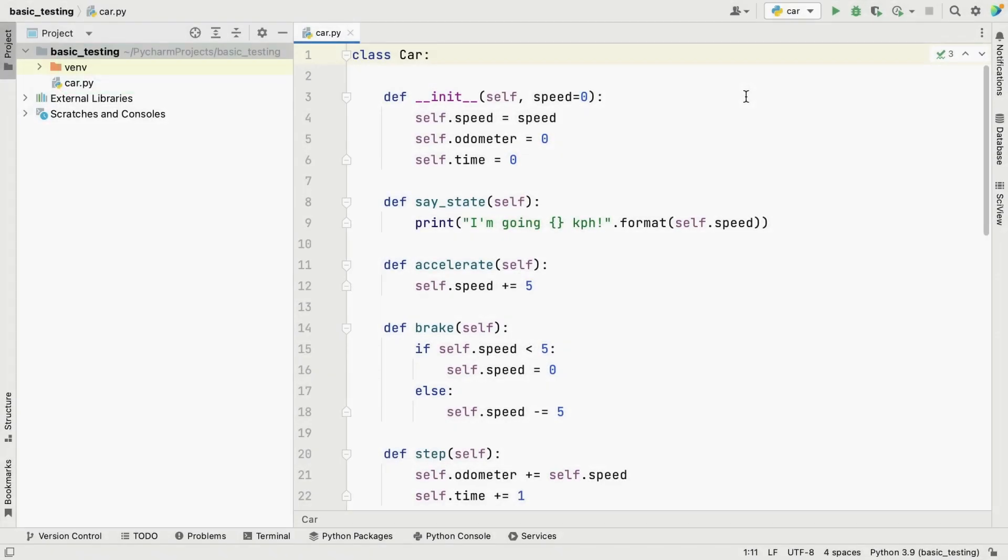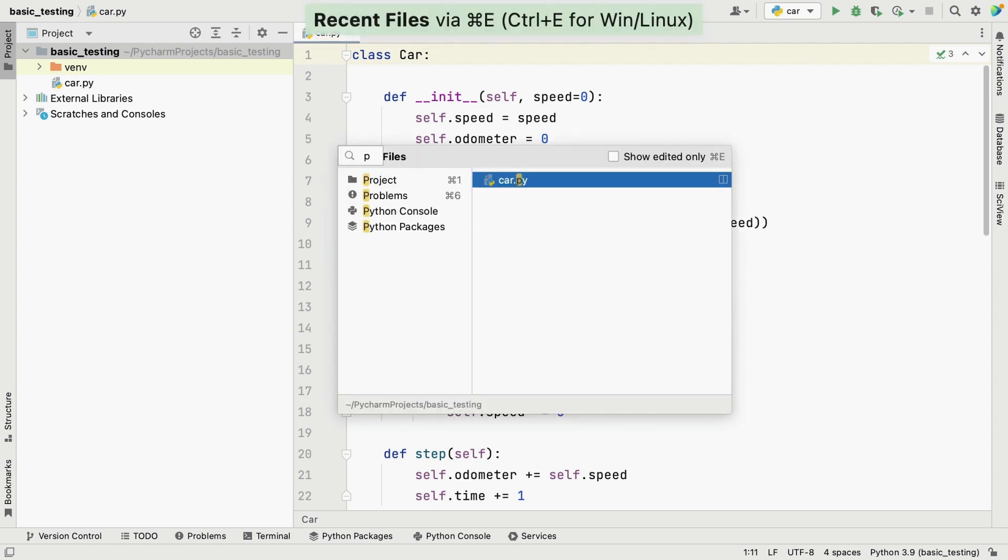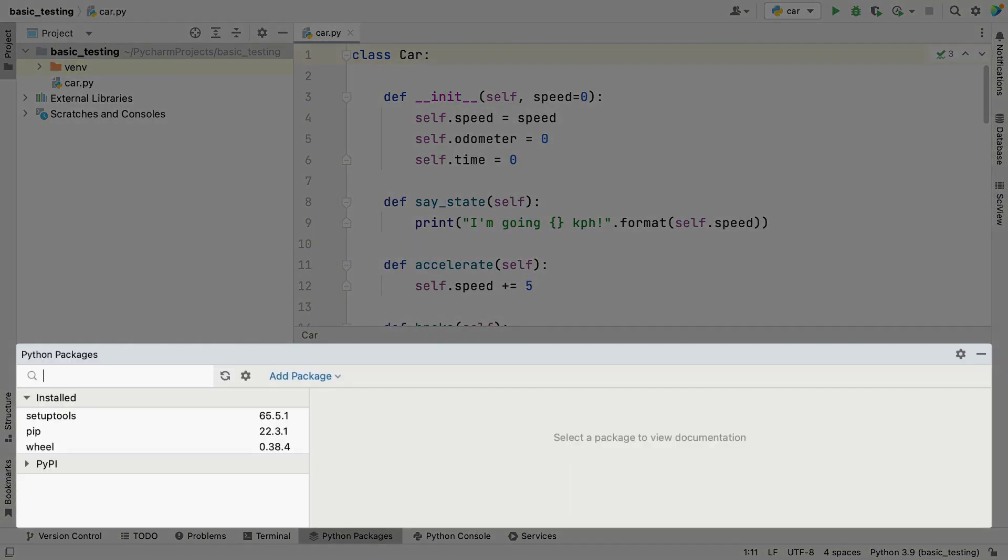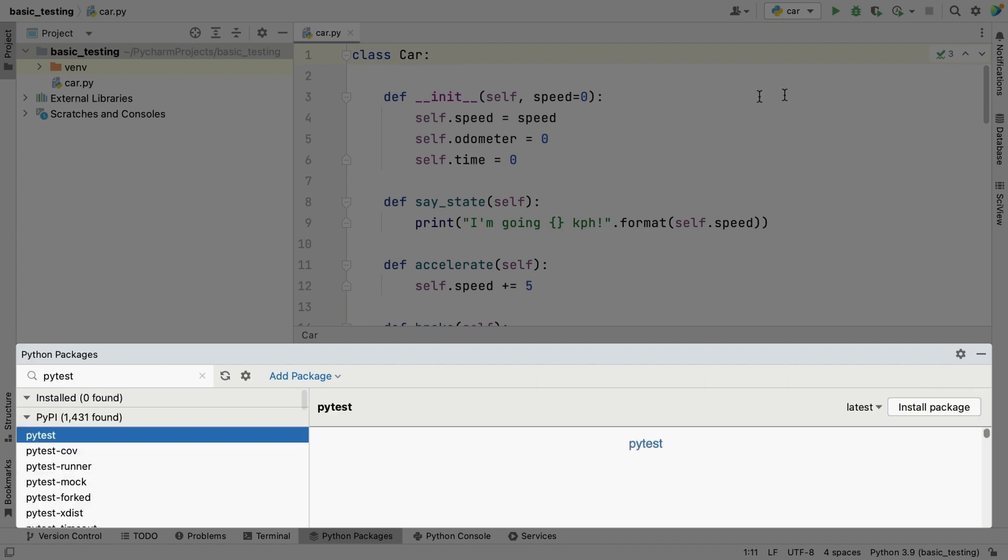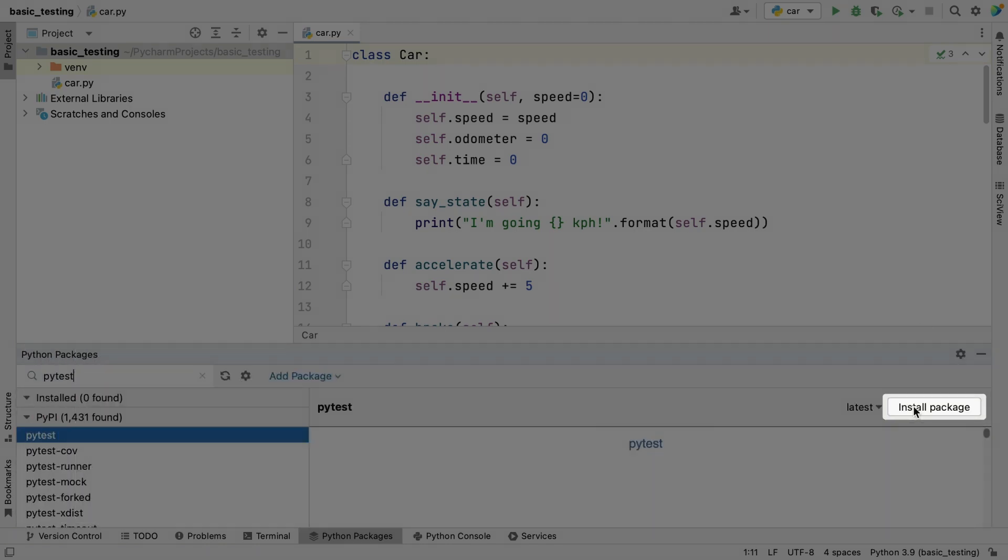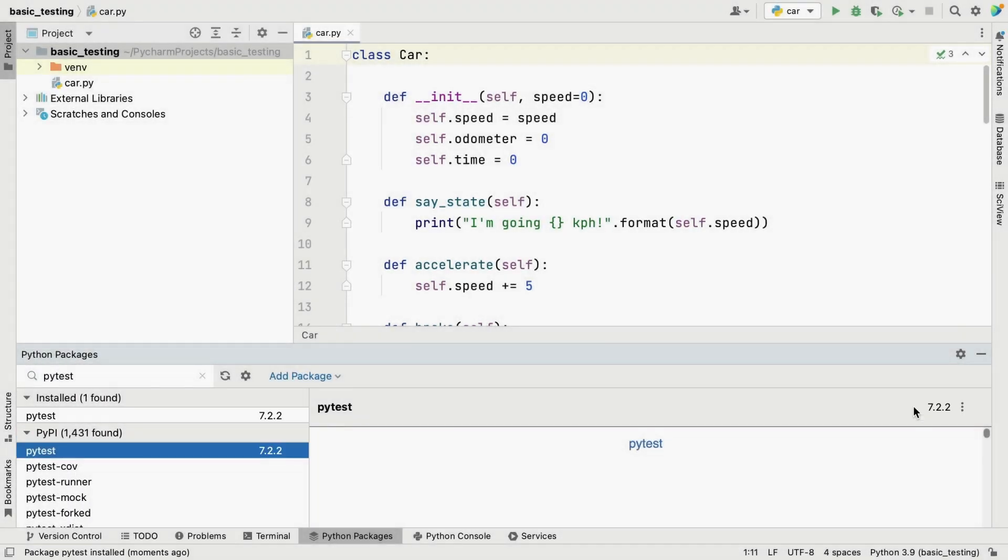For starters, we're going to use the PyTest framework for this demo, so I need to install that first. We can search for PyTest and install it. Now, let's minimize our tool windows before we move on.